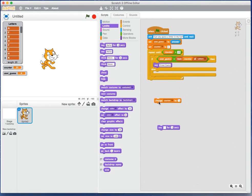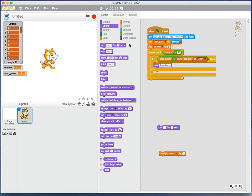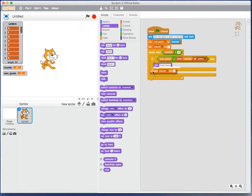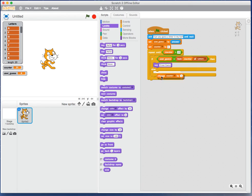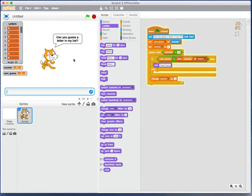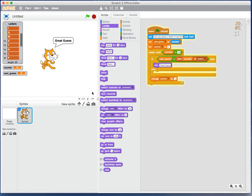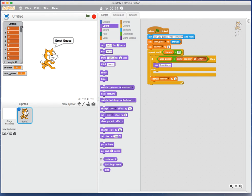Can you guess a letter in my list? I'm going to guess letter H. It's telling me great guess, so I've got it correct. Let's see, can I find a letter that's not in here?